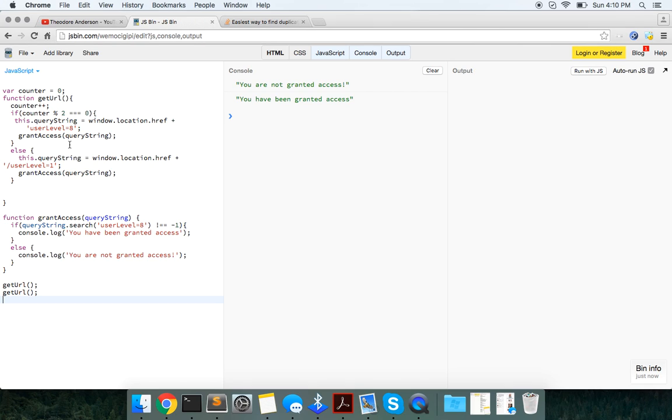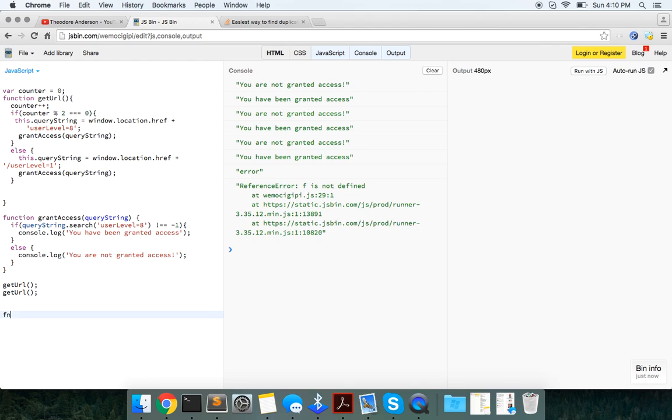So guys, just basic video about how to actually access this URL, which is in here. Alright. And let's try something else. Let's just try this.